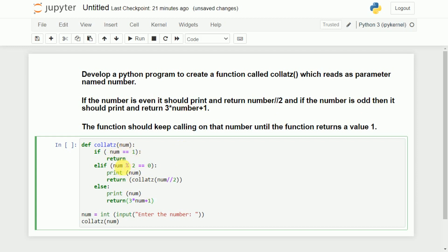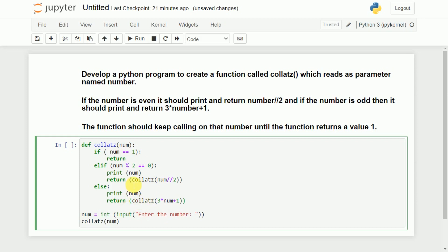So the return statement is: return collatz(3 * num + 1). If the number is 1 it will just return. If the number is even it will print that number and call the function again with num // 2. If the number is odd it will print it and call the function again with 3 * num + 1, doing this again and again.